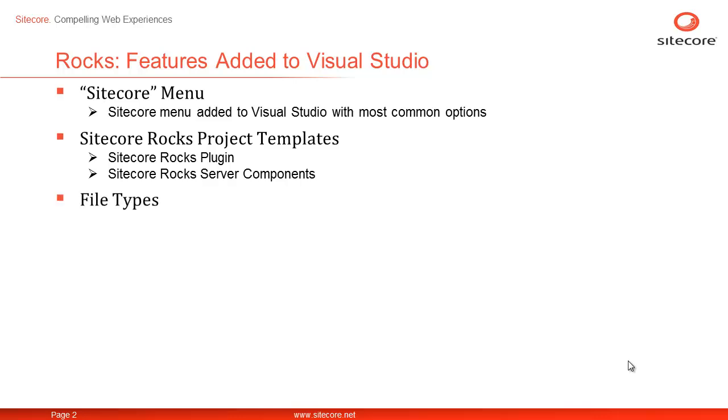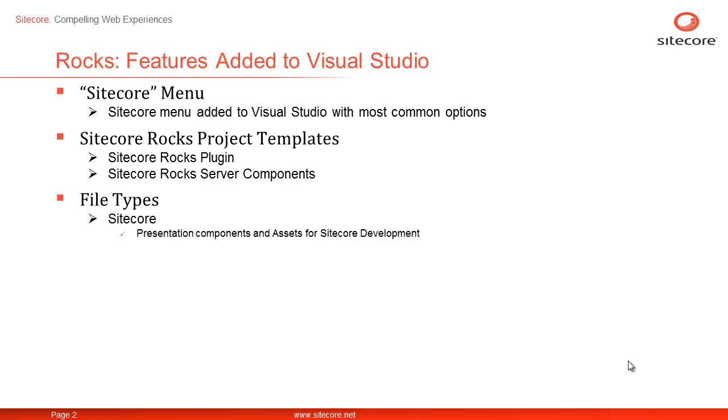Third, Sitecore Rocks also adds various options for file types representing Sitecore presentation components or features. The files are listed in two groups. The first group, the Sitecore group, has files related to presentation components and other assets for Sitecore development such as code generation to strongly type field names, Sitecore layouts, MVC renderings and so on.